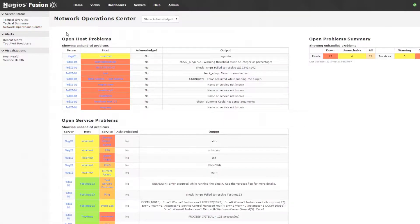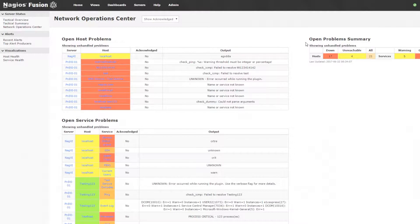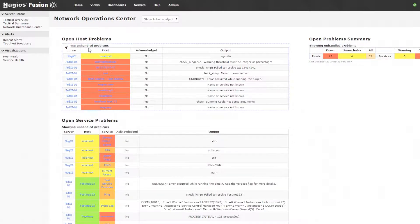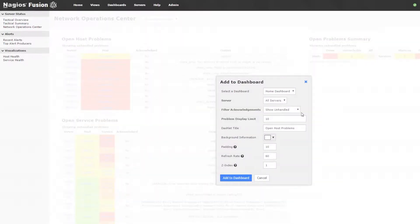Now we have the network operations center, which shows us open problems along with a summary. Again, each one of these are dashlets, so I can add them to my dashboard if I want to by clicking the dashletize icon and then adjusting this information and clicking add to dashboard.